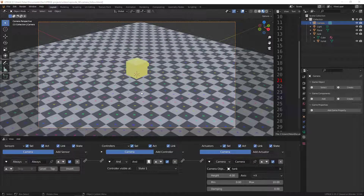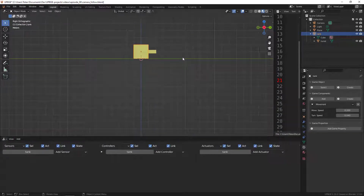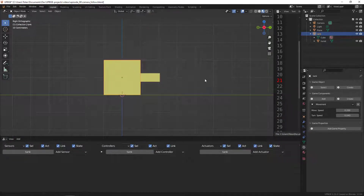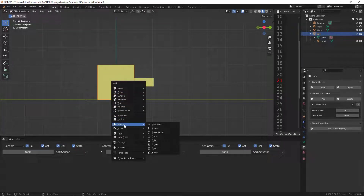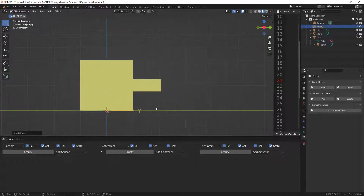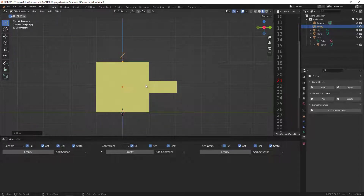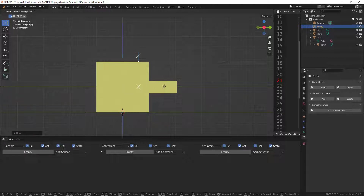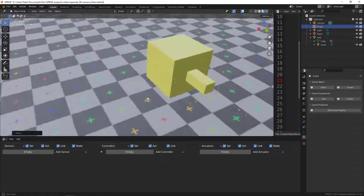The first thing we need is a spawning point for our bullets, so I'm just going to create an empty. I'll select the tank, go to the right view, and press Shift+A to add an empty — Empty Arrows — and then move it up on the Z axis and also on the Y axis so that it is in front of the turret.